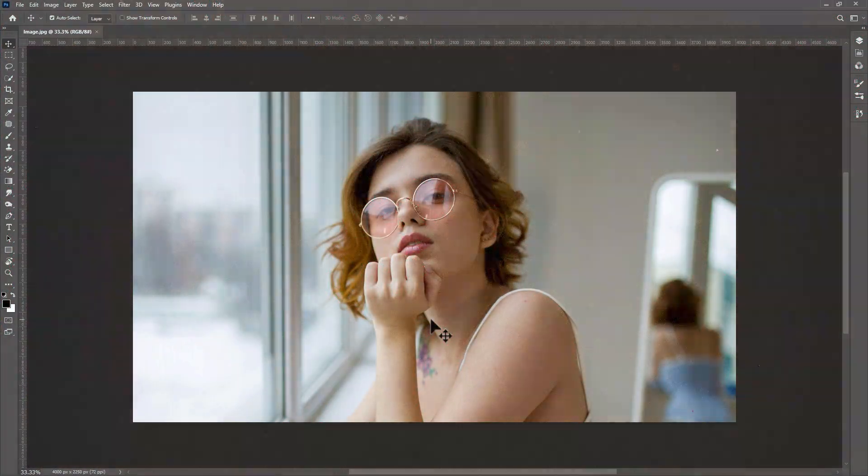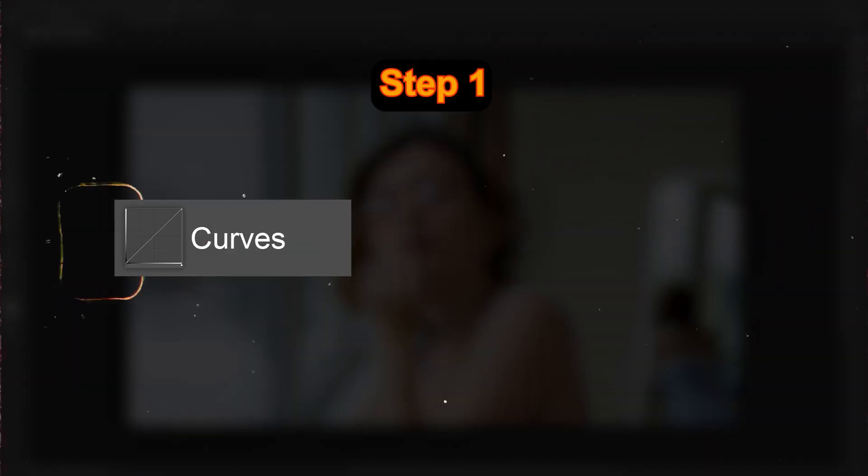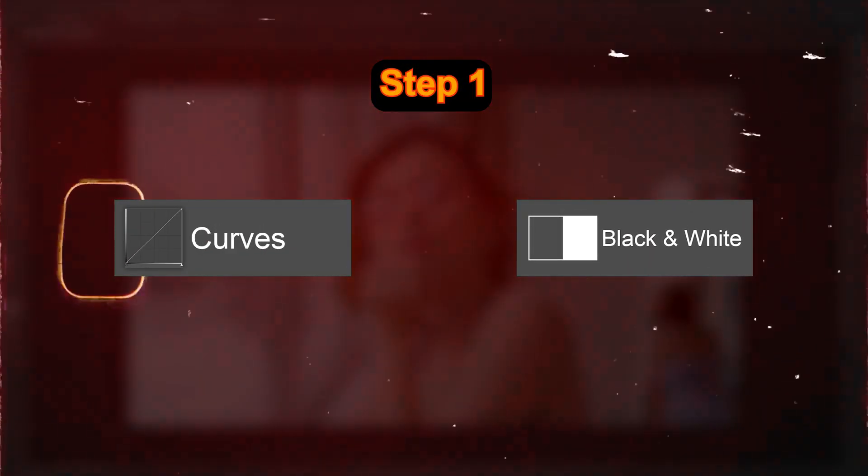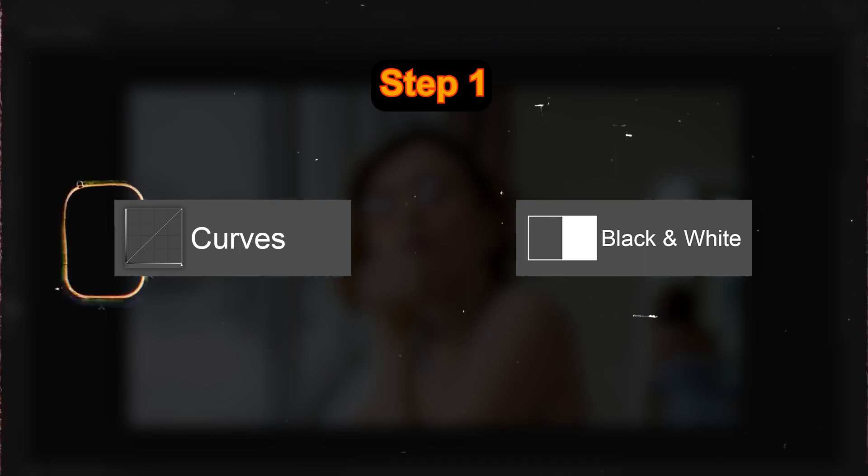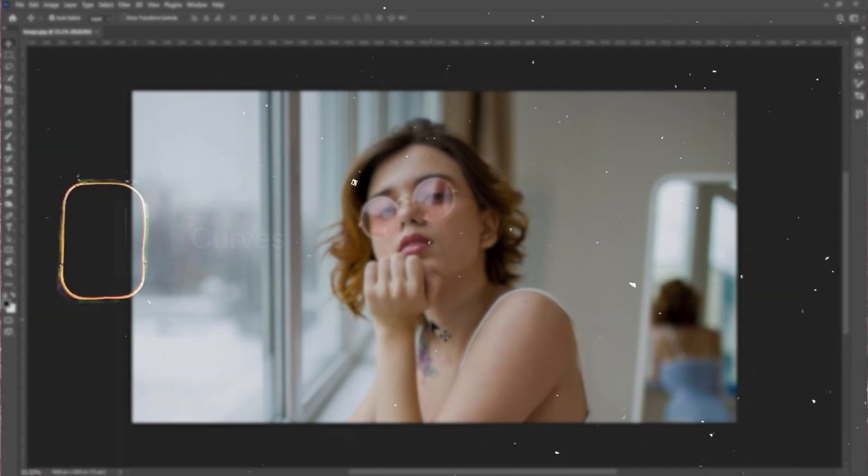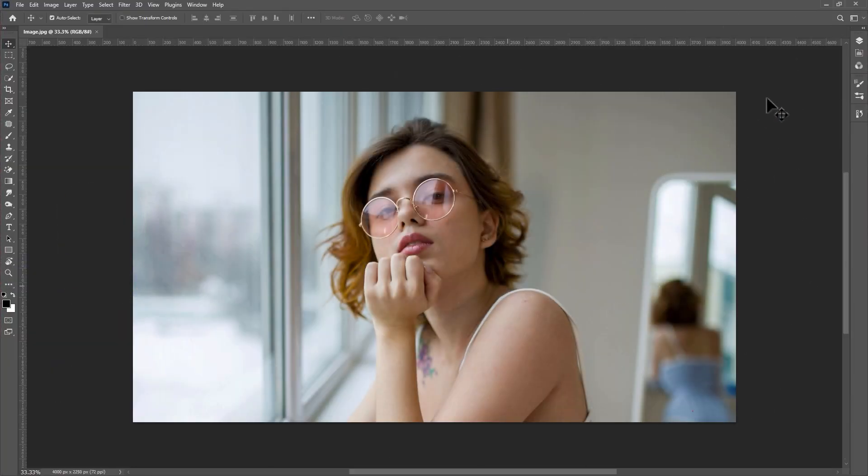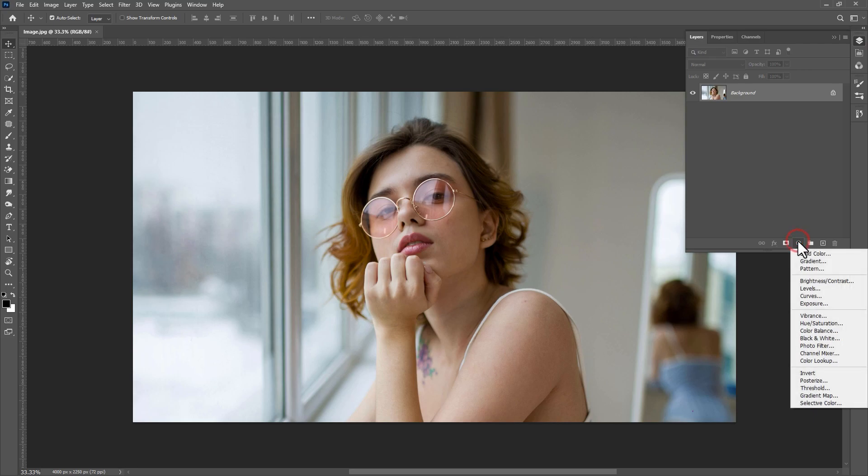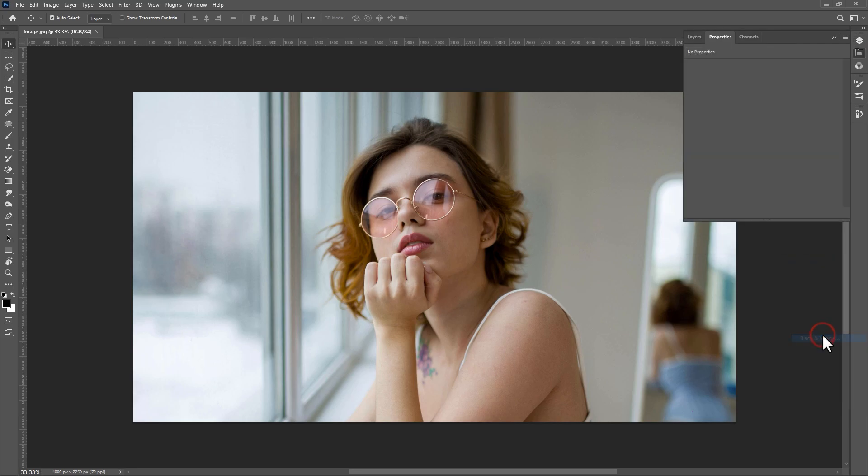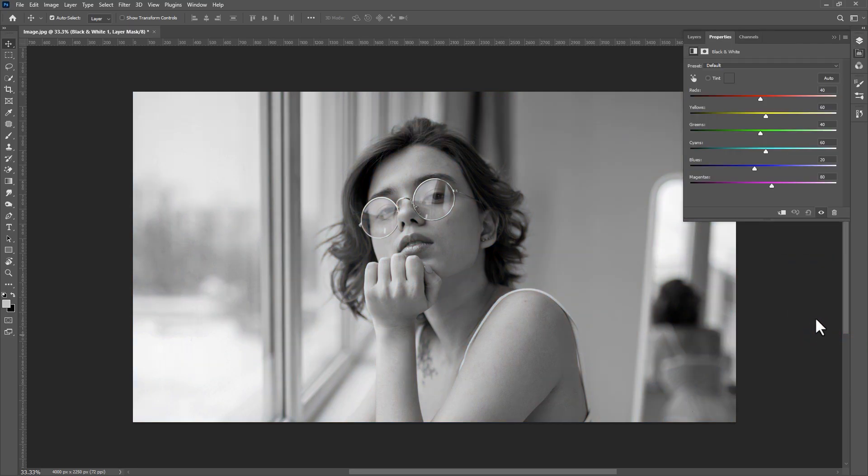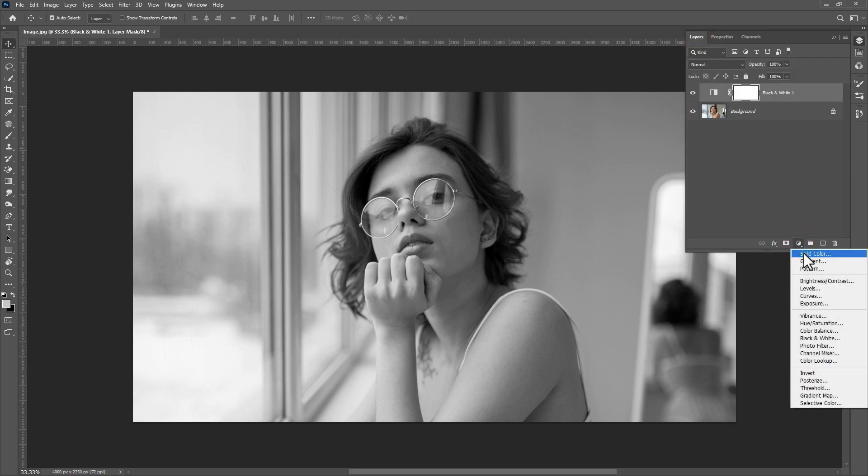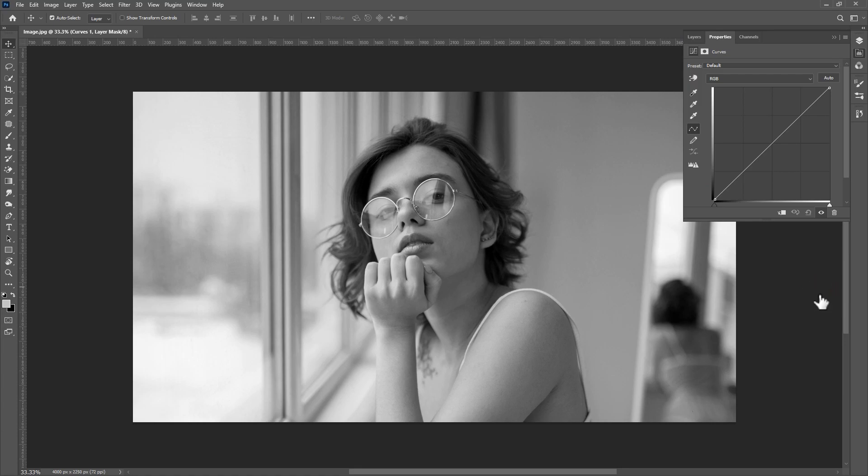Here in Photoshop, step one, we have to add curves or black and white adjustment layer to your image. Now go to layer panel and create new black and white adjustment layer. Click on layers and create new curves adjustment layer. Then adjust the points to give some contrast.